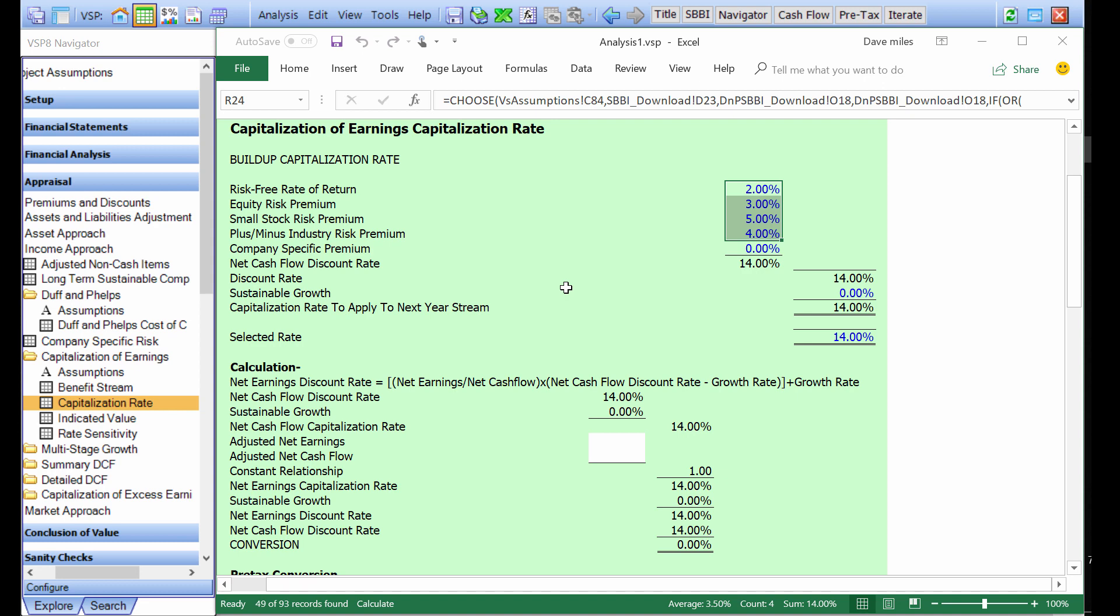That's how you get the information from the Duff and Phelps cost of capital Navigator into a ValueSource software project file. Thank you.